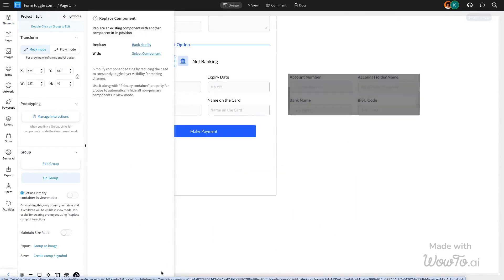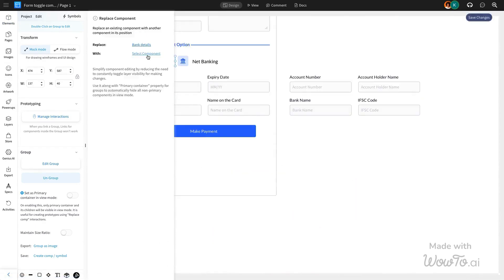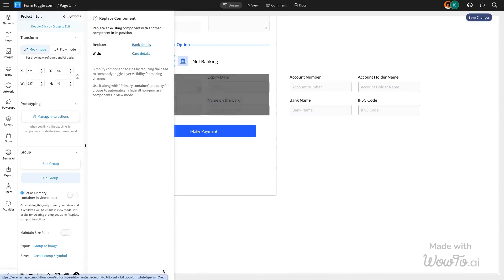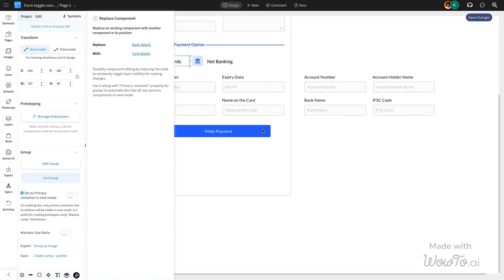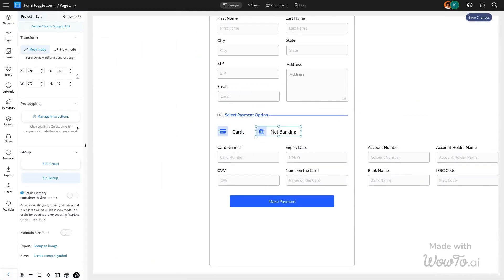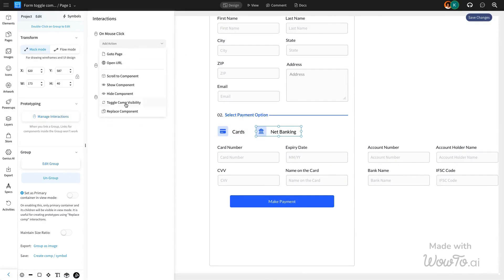Next, choose what you want to replace it with. Remember, we renamed the sections earlier, so we'll be replacing the card details section with the bank details section, and vice versa.